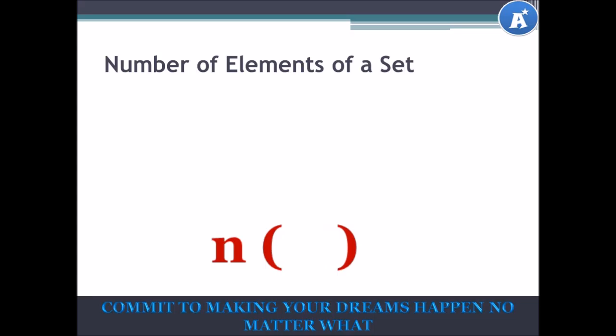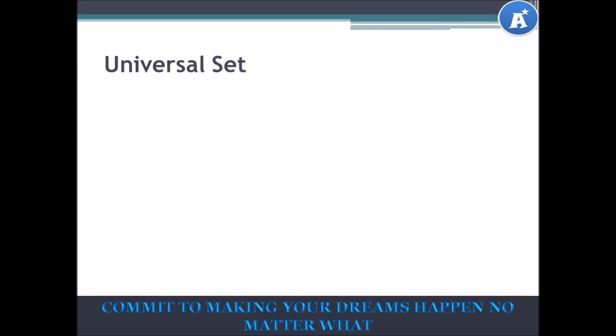Set notation — let's continue. The universal set. In any particular problem, the universal set contains all the elements that can be considered in the question. Let's think of our own universe. According to the Oxford Dictionary, the universe is all existing matter and space considered as a whole — in other words, everything we know, everything that exists or will exist.